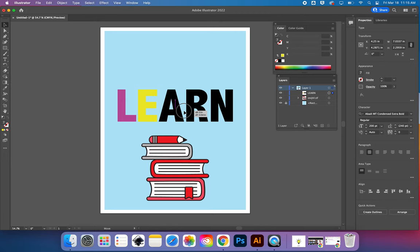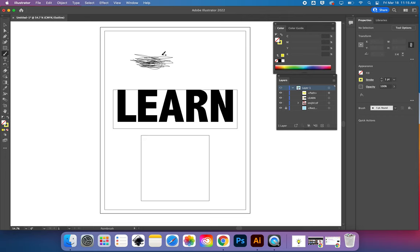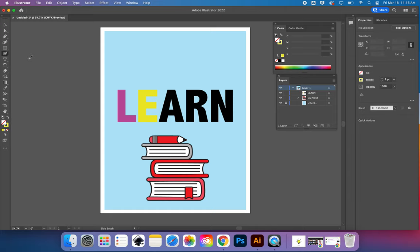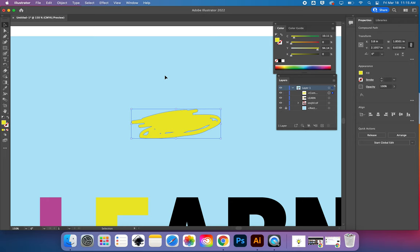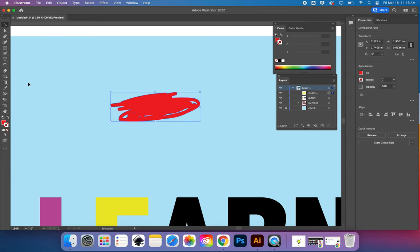A couple more tips. If you want to freehand paint and fill in a space as one big solid shape, use the blob brush tool, which lives with the regular paintbrush tool. When you go into outline mode with Command Y, you'll see it creates a shape with an outline rather than a stroke path. Press Command Y to leave outline mode. This shape has a fill color you can change really easily, and you can also add a stroke and change the stroke size.